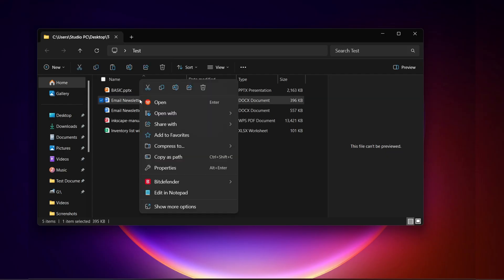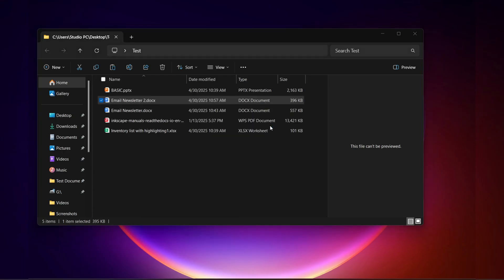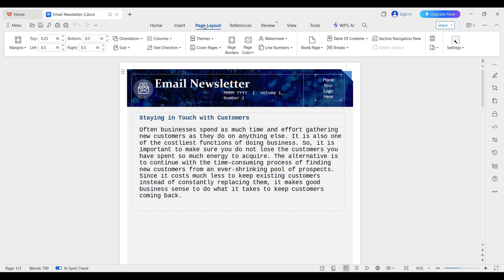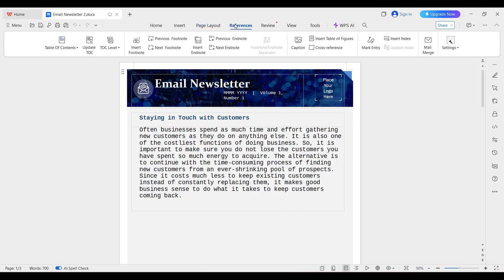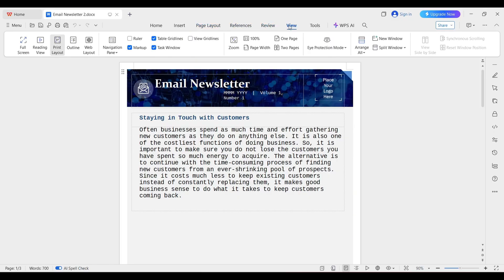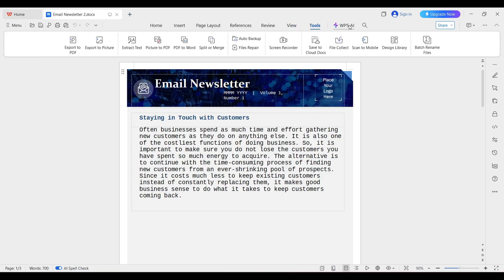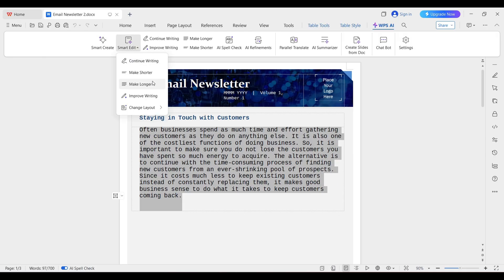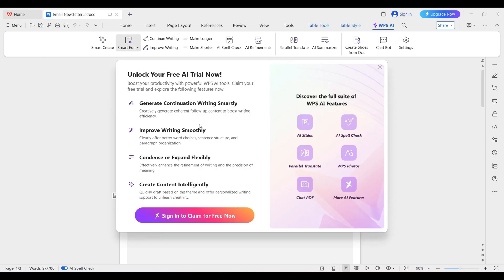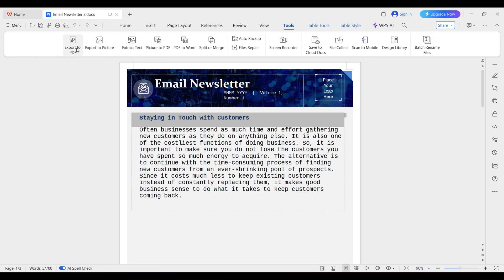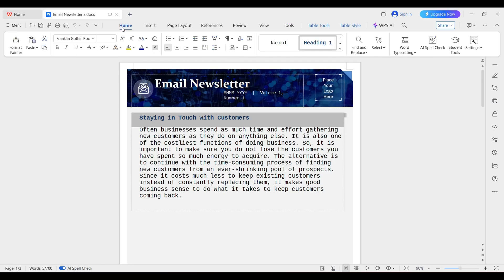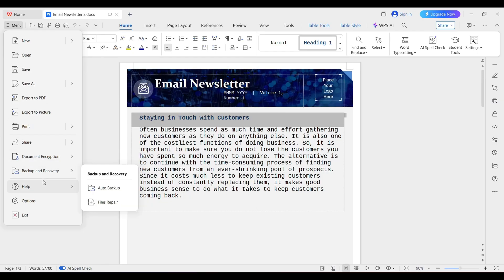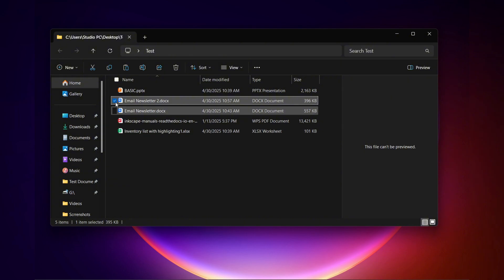Let's start with a Word document. We're going to open with WPS Office. Don't see anything out of the norm. Let's take a look at this setup here. We have Home, Insert, Page Layout, References, Review, View, Tools, WPS AI, Smart Edit. Let's see if we can use these tools. So let's do a Make Shorter. We'll need the free trial to use those options. We'll test those out in a bit. Table Tools, Export to PDF, Export to Picture, Extract, Picture to PDF, PDF to Word. I feel like if you were used to Microsoft Word, this would be pretty easy to acclimate.